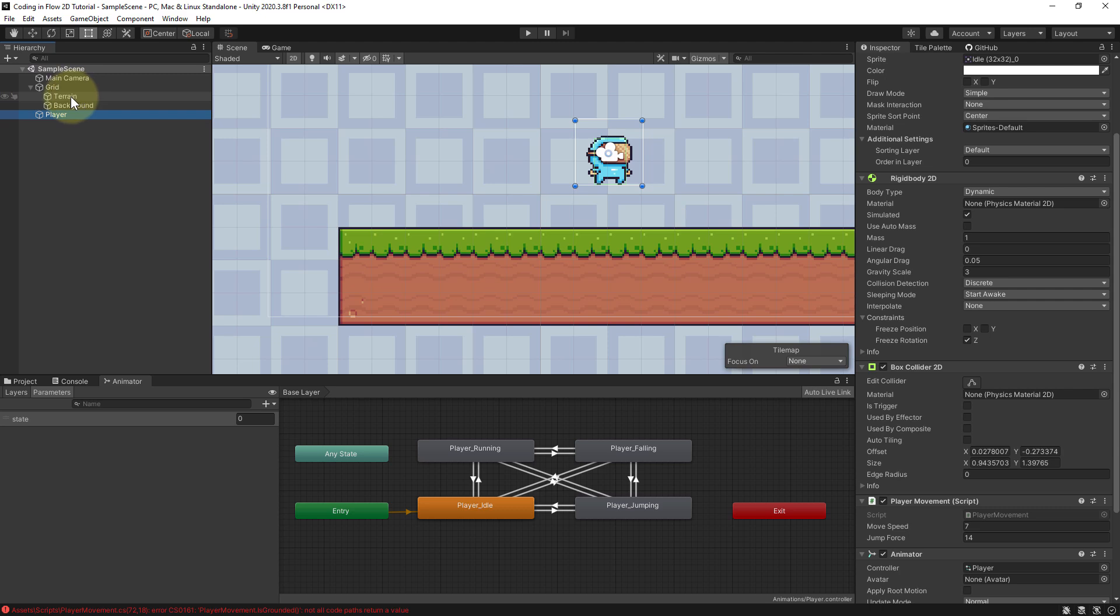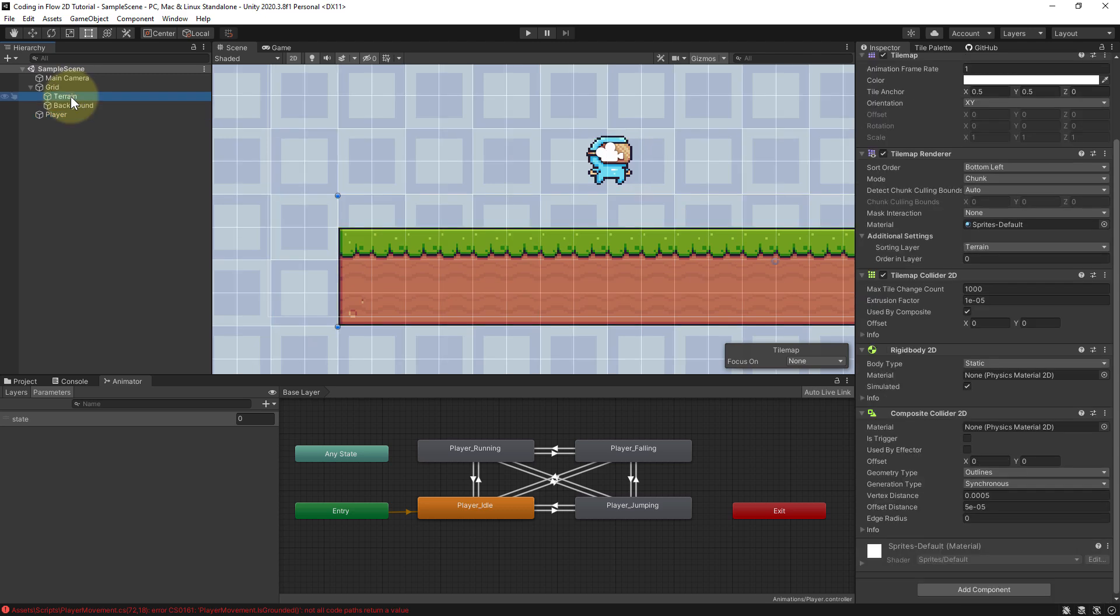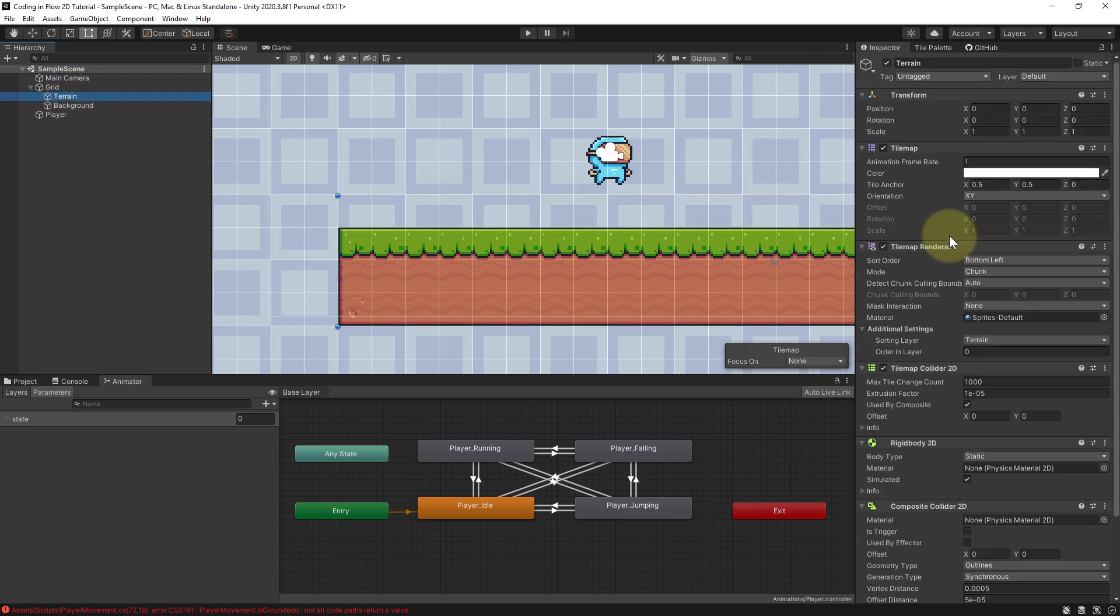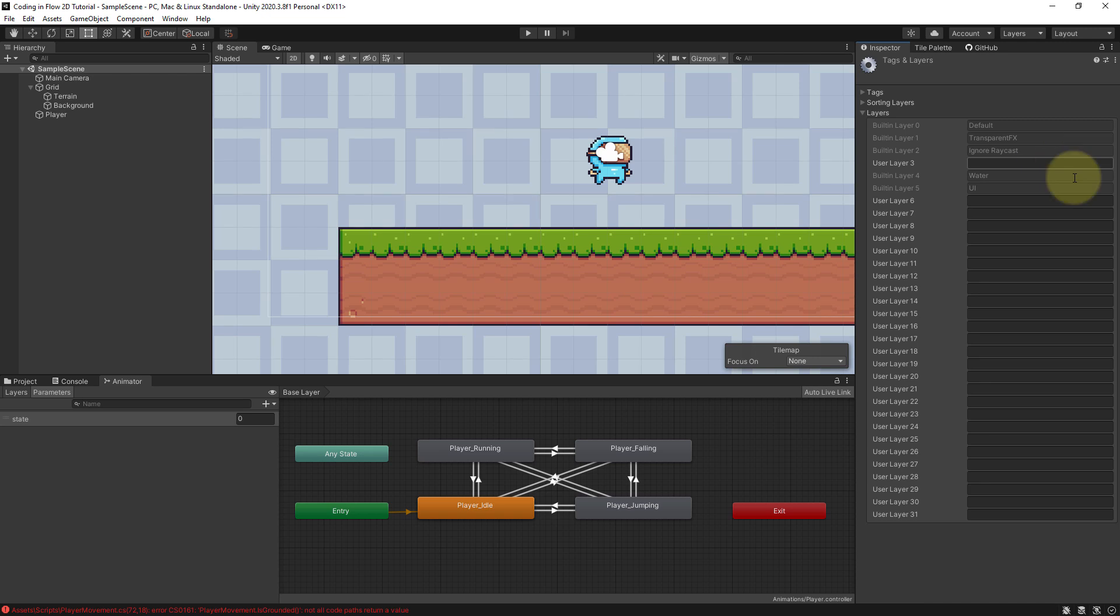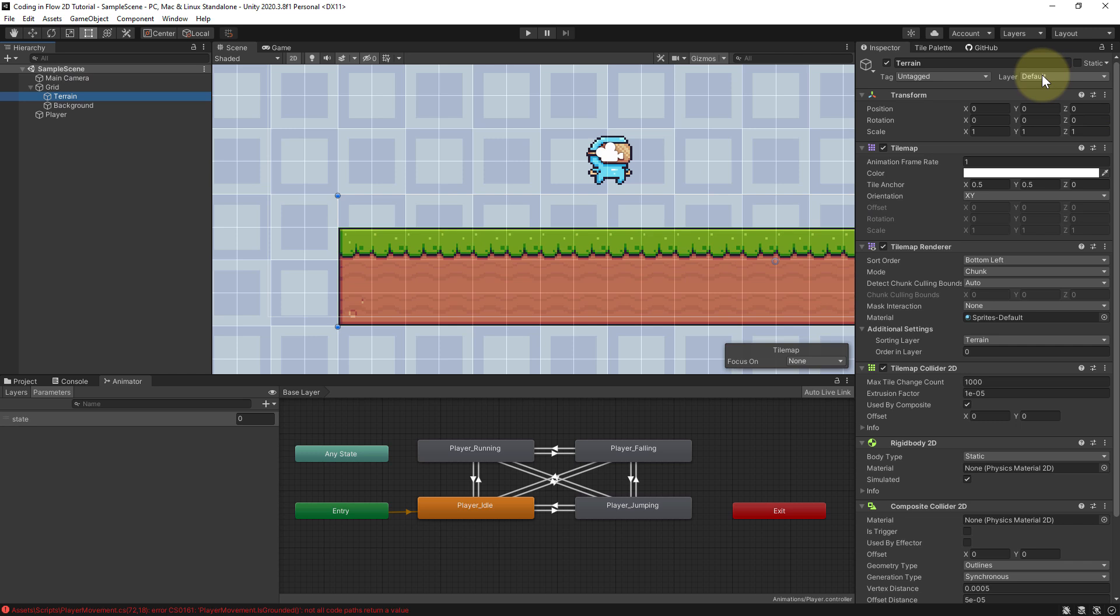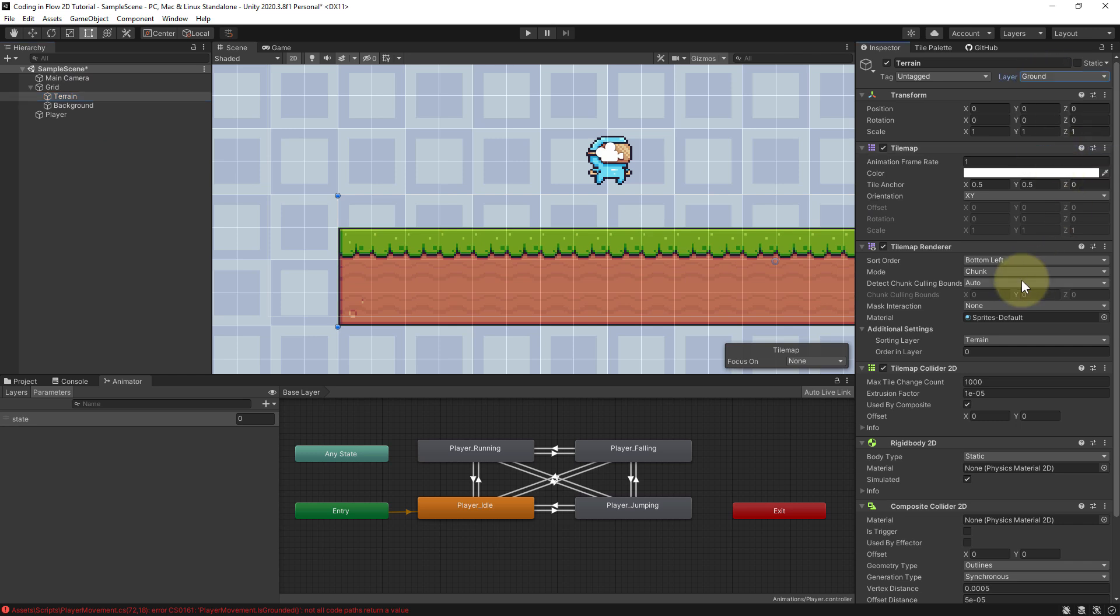We just go to our terrain object and we want to apply a layer to it, because we can check for this layer and then make a decision depending on it. At the moment the layer is set to default. When we click on it we can create our own layer. When we click on add layer, let's use the user layer 6 here and call it ground. Then we click on our terrain again and we set the layer to ground.